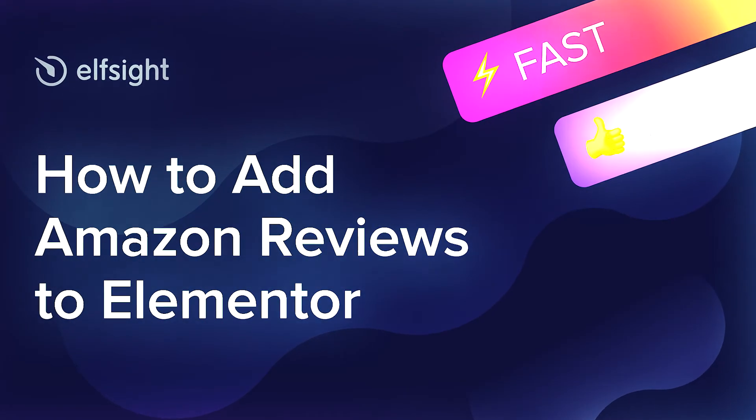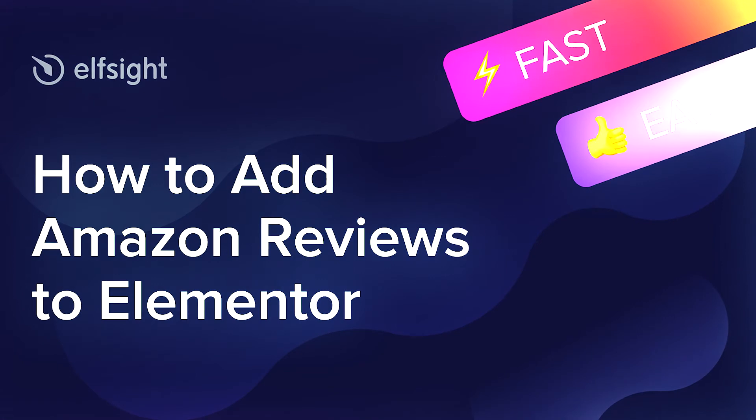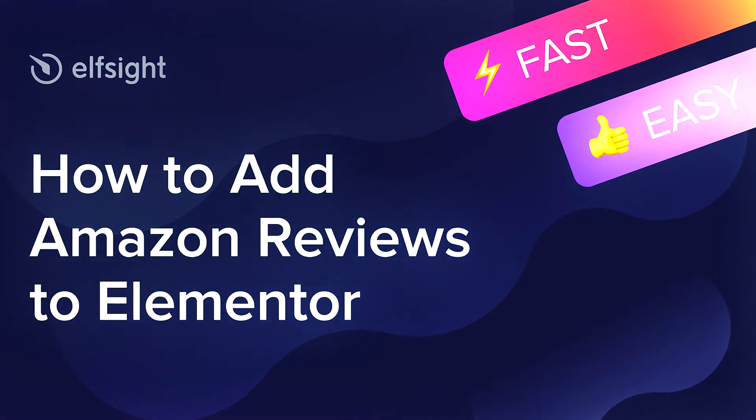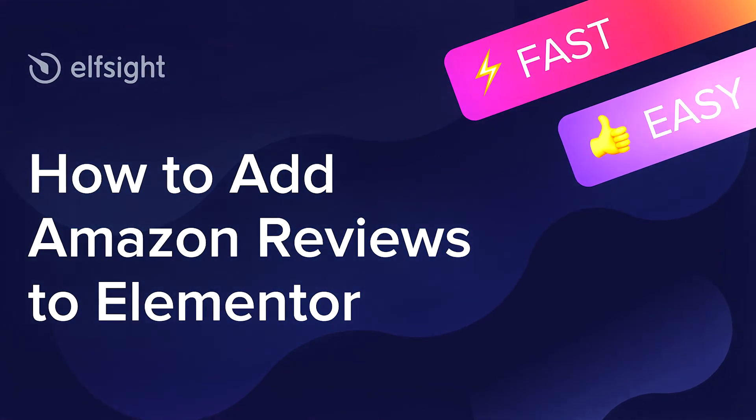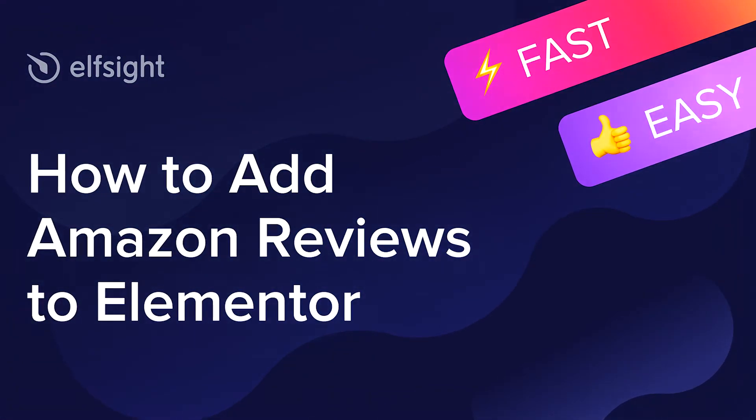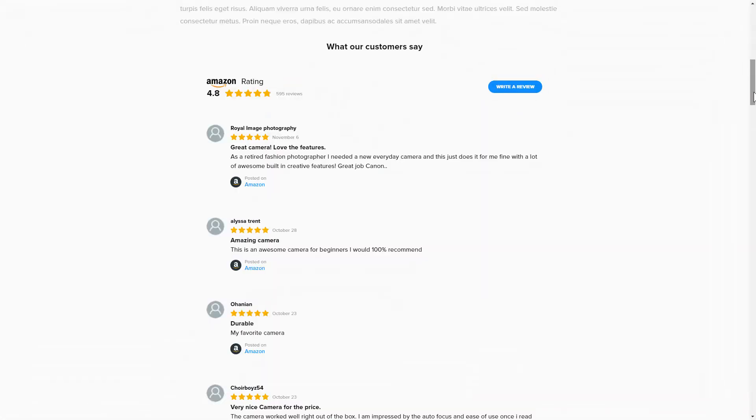Hello everybody, this is Maggie from Elfsight. In this guide, I'm going to show you how to add Amazon Reviews to your website. It's only going to take 2 minutes and you don't need any specific skills to do it.